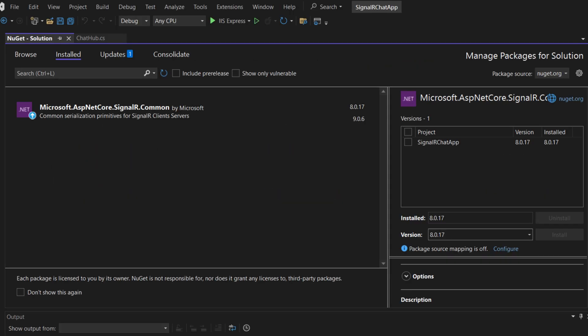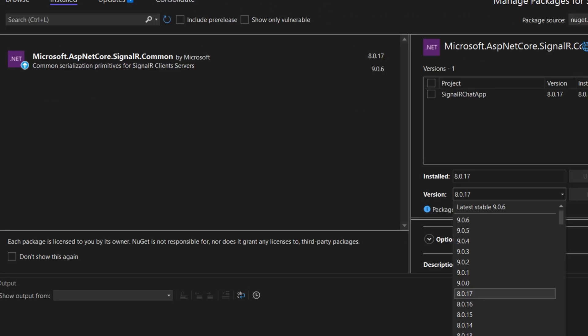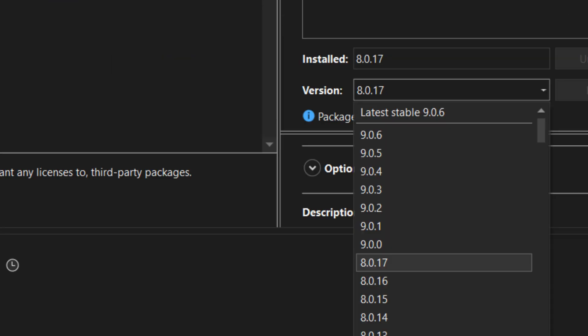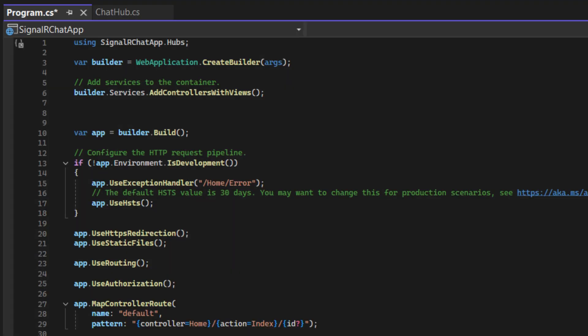We'll need this NuGet package. Remember to select the version that matches your project's .NET version. Then, register SignalR in Program.cs.